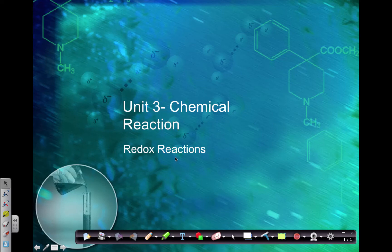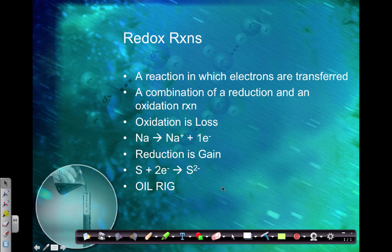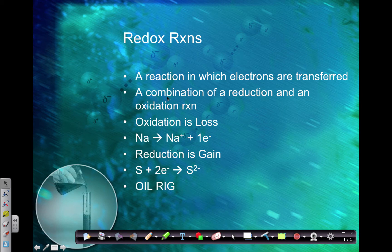In this video, I'm going to go over reduction and oxidation reactions, or redox reactions. A redox reaction is where electrons are being moved within the reaction, and a lot of the reactions we've been discussing are actually redox reactions. It's a combination of a reduction and an oxidation reaction, so we call it redox for short. One cannot happen without the other.